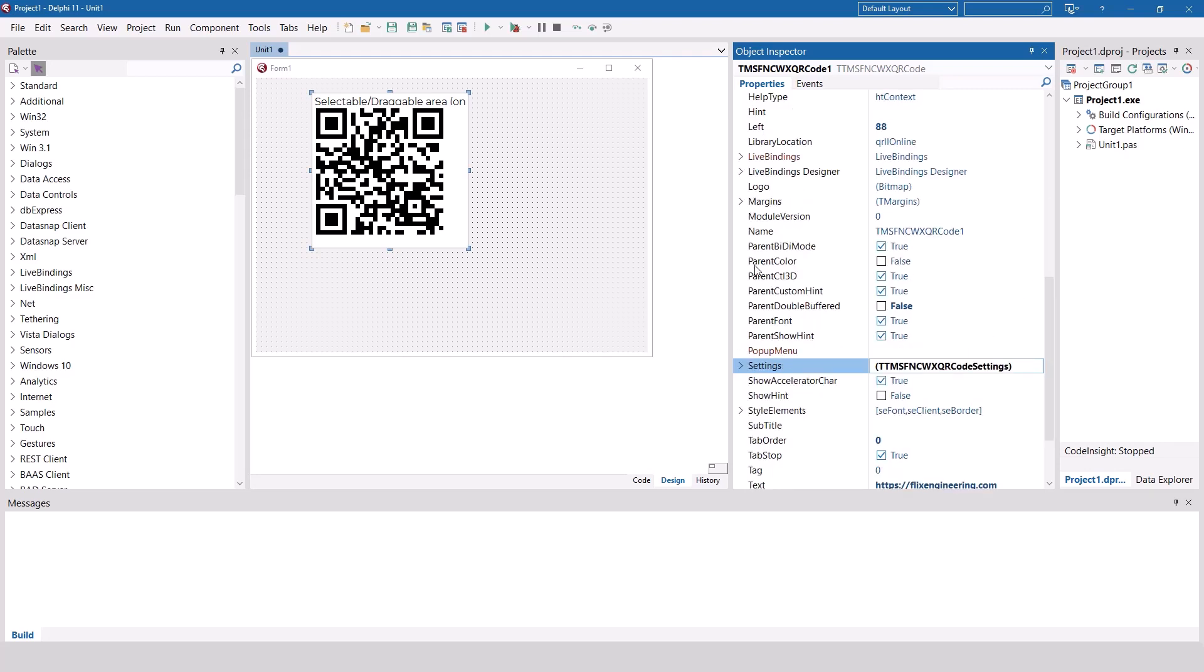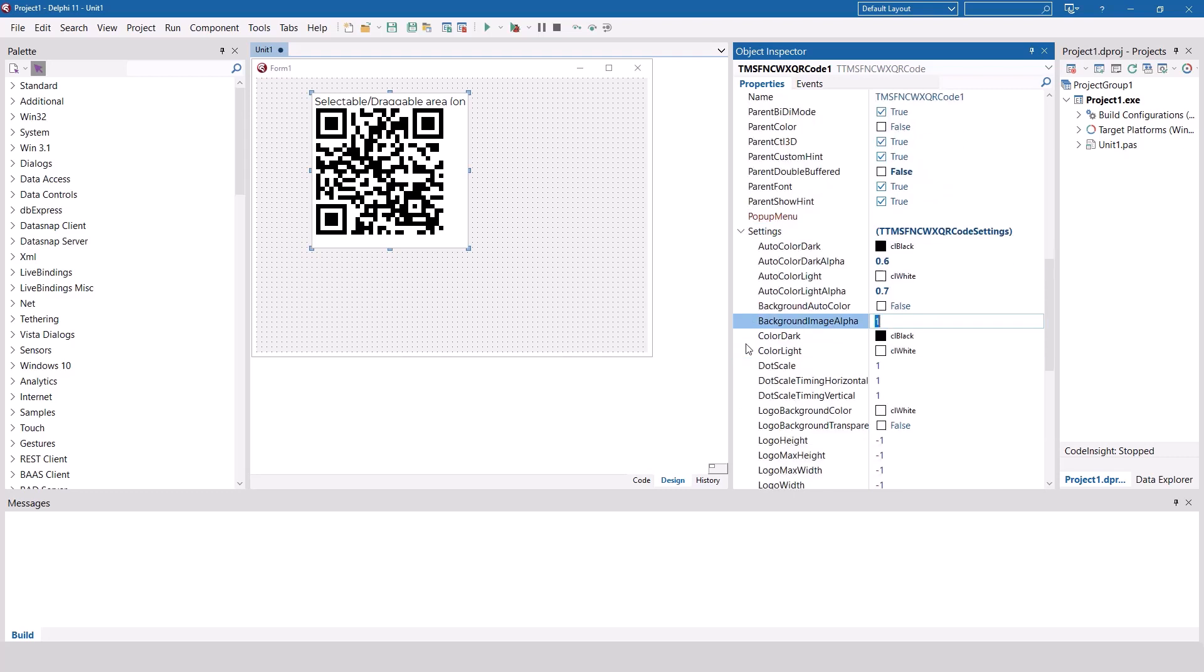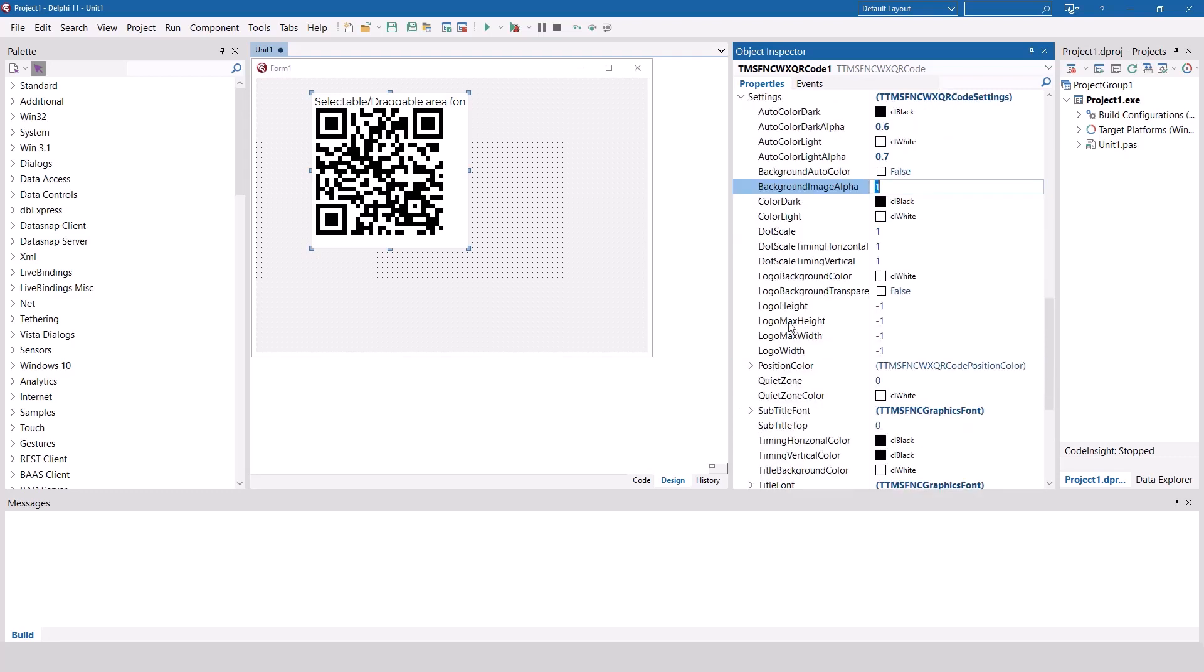You can fine-tune the appearance of the control using its settings property. You can affect the colors, titles, quiet zones, and a lot more.